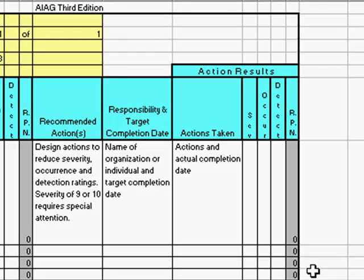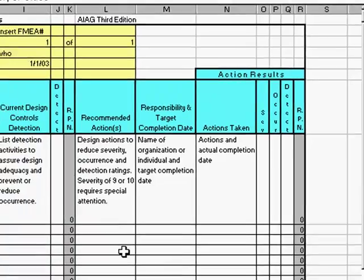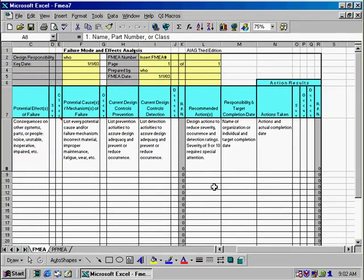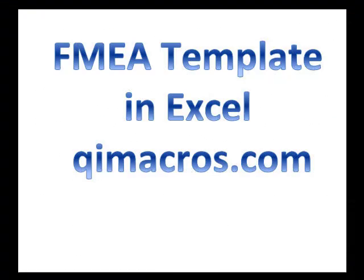The goal here is to predict any problems that might occur and take action to reduce the risk. And that's how you use the Failure Modes and Effects Analysis in the QI Macros.